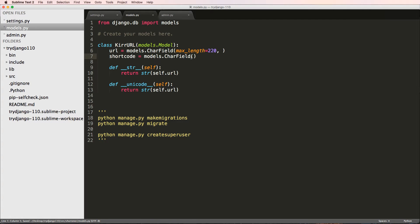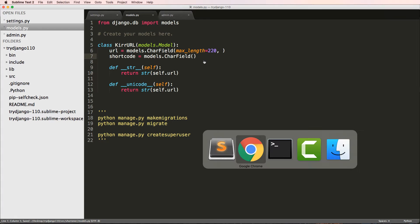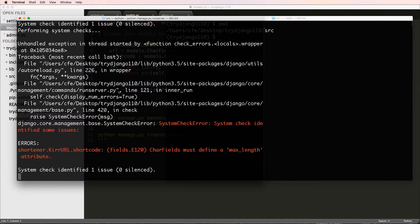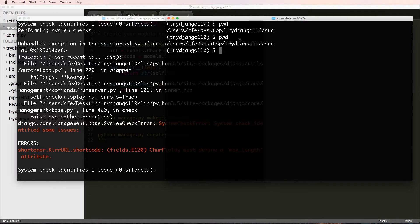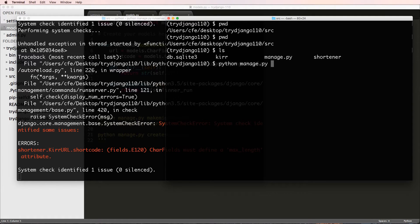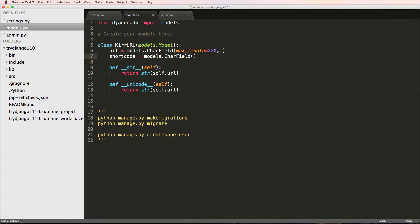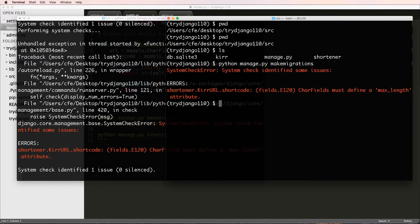I'll go ahead and save with the field as-is, without setting anything extra. I have two terminal windows open — one running the server and another inside the virtual environment. From the project root where manage.py lives, I'll run `python manage.py makemigrations`. This is the command you want to run every time you make changes to models.